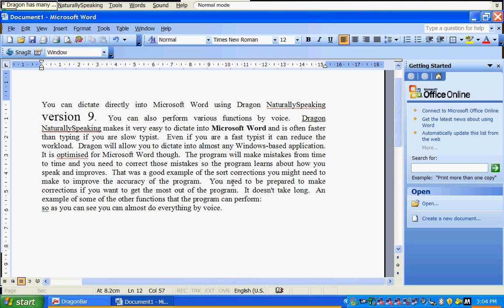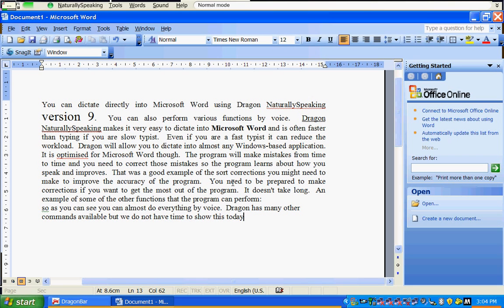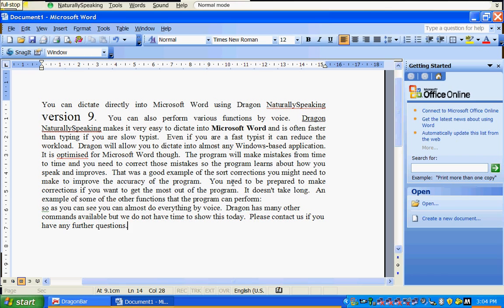Dragon has many other commands available, but we do not have time to show this today. Please contact us if you have any further questions.